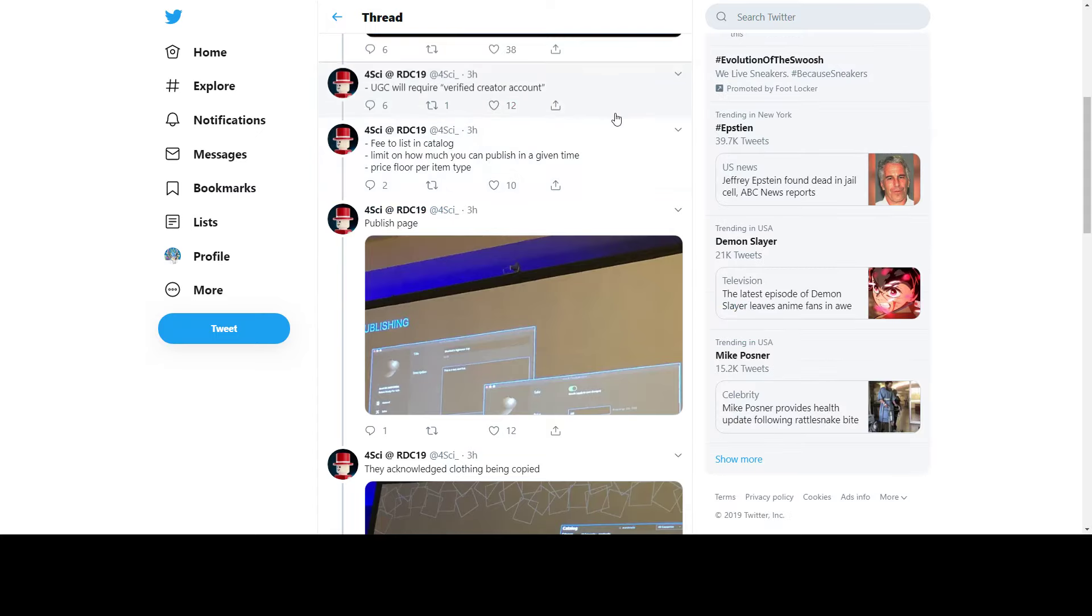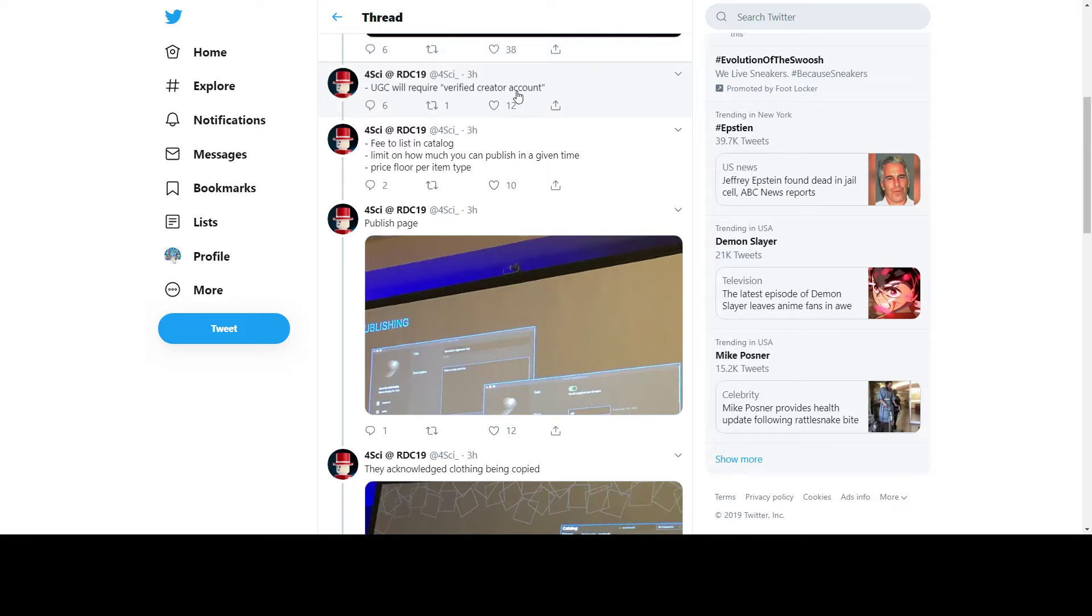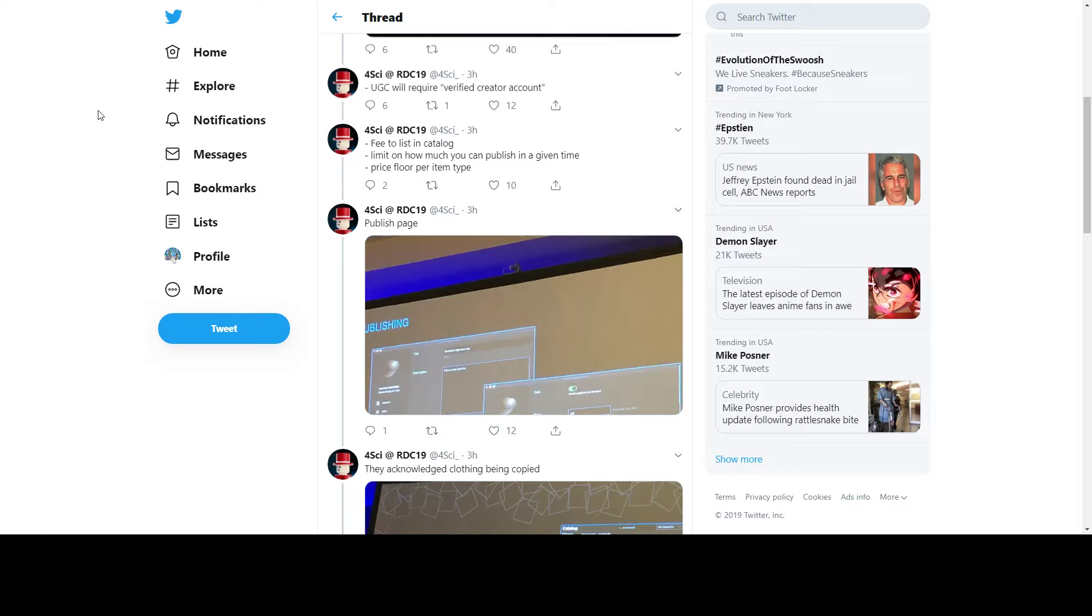First off, UGC will require a verified creator account. If you don't know what UGC is yet - user-generated content - that basically means users will be able to create their own hats and things on Roblox. You would need an account that's verified by Roblox, and then you could post hats. But it needs to be approved by Roblox. I don't know how they're going to do that, but maybe we'll figure that out in the coming months.